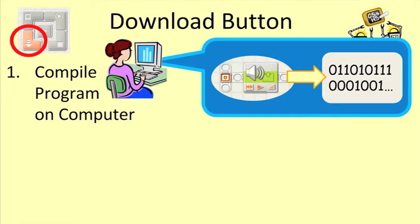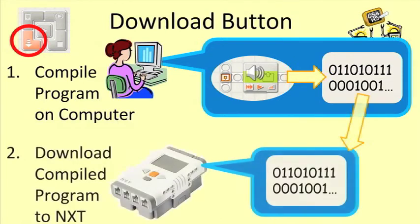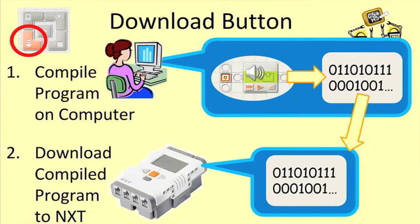That translation step happens entirely on your computer. Once your computer's done the translation, that translated version of your program is downloaded, that is, transferred, from your computer to the NXT.